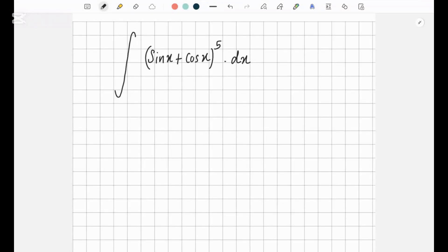Hi everyone. I'm going to show you guys how to integrate this question. So what you do first is, I'm going to multiply the numerator and denominator by — basically it's like this.